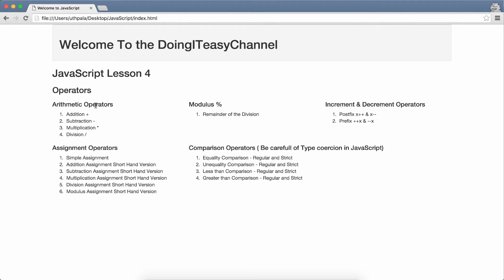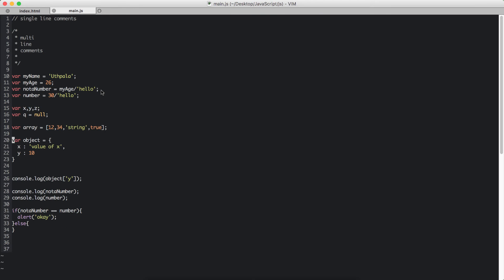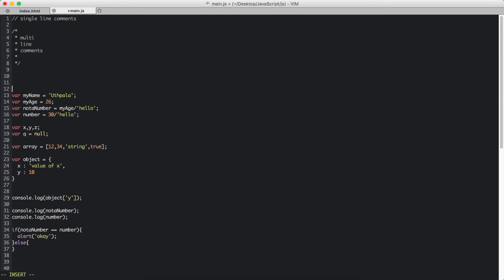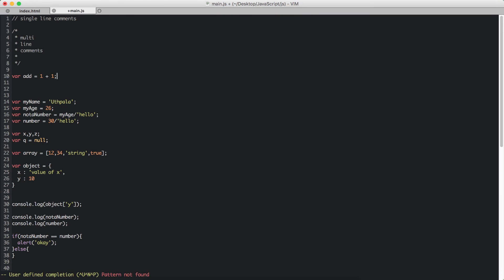Let's get started with arithmetic operators. We have addition, subtraction, multiplication and division. So I am going to go to my main.js and I am going to do addition. I am going to go to the top and declare var addition. Addition equals 1 plus 1. We are adding two numbers. That is addition.